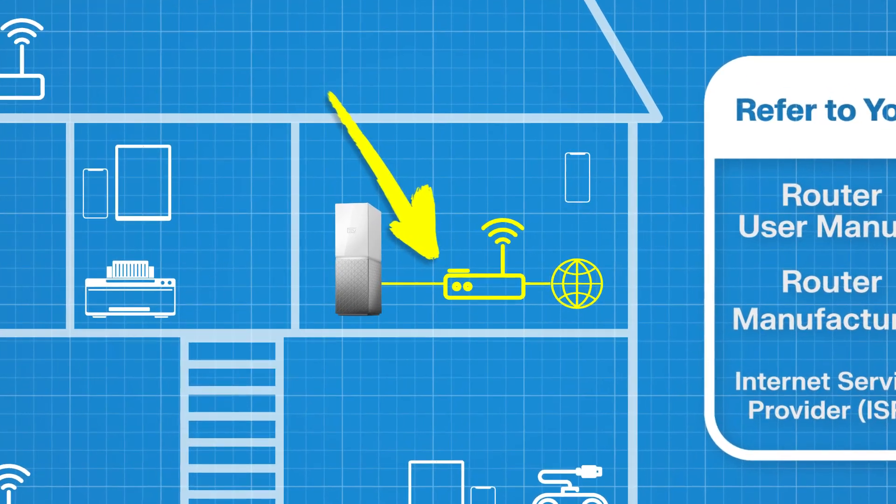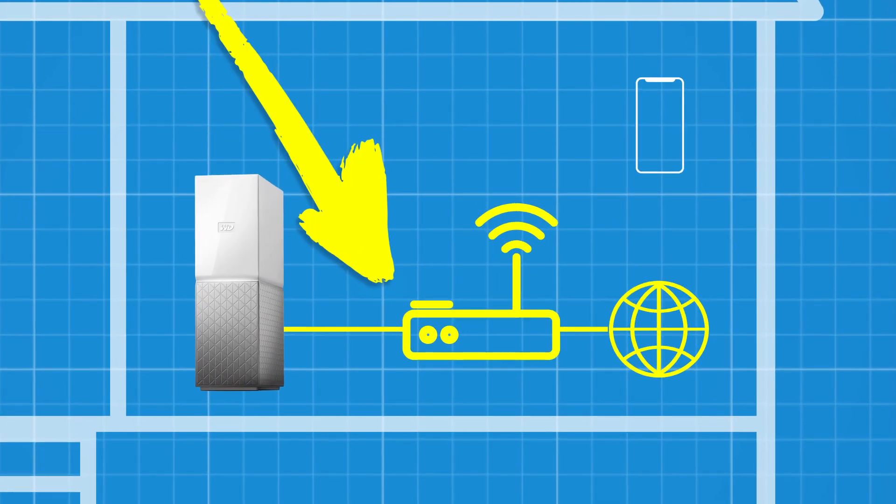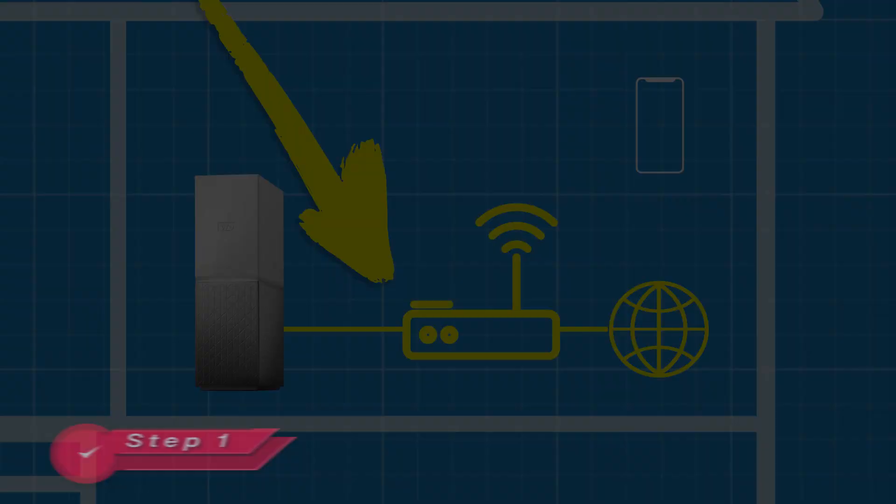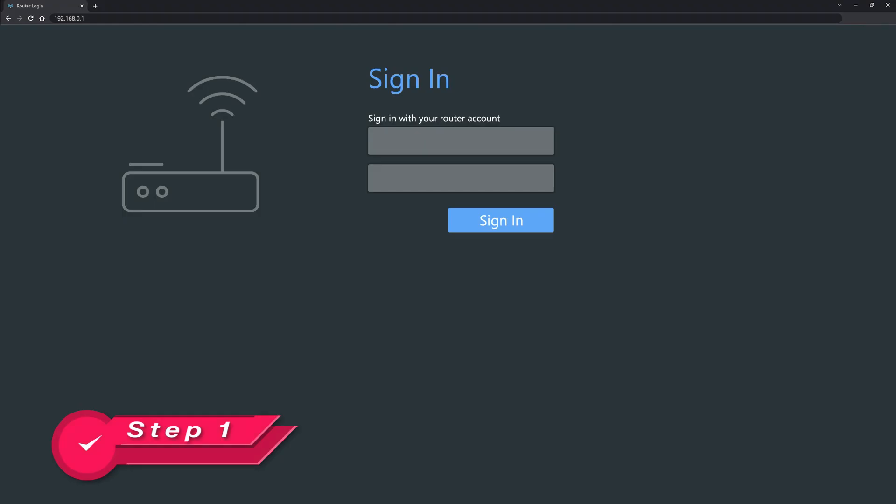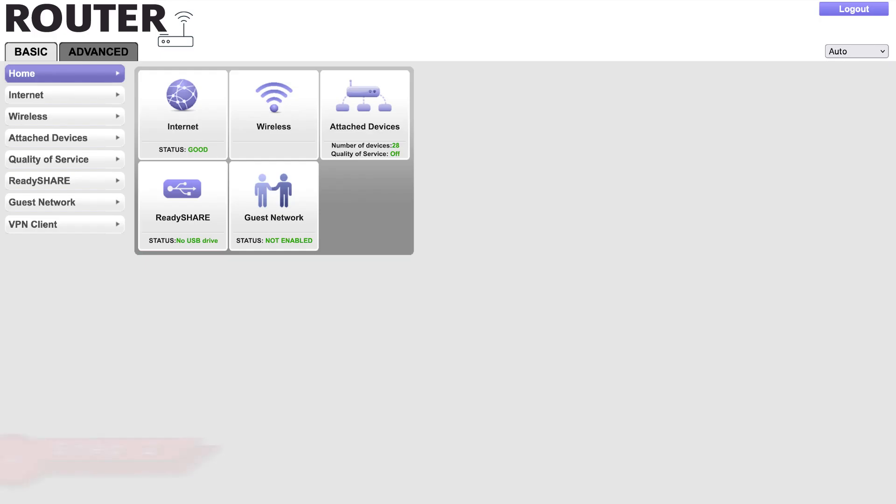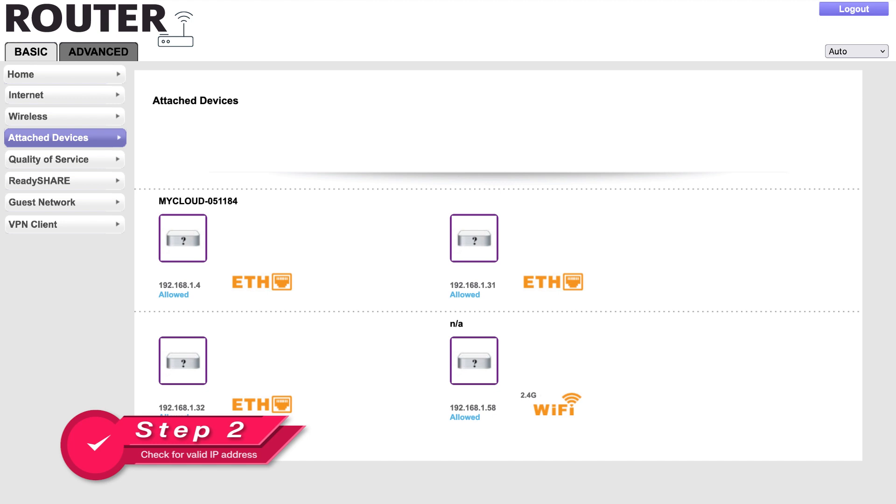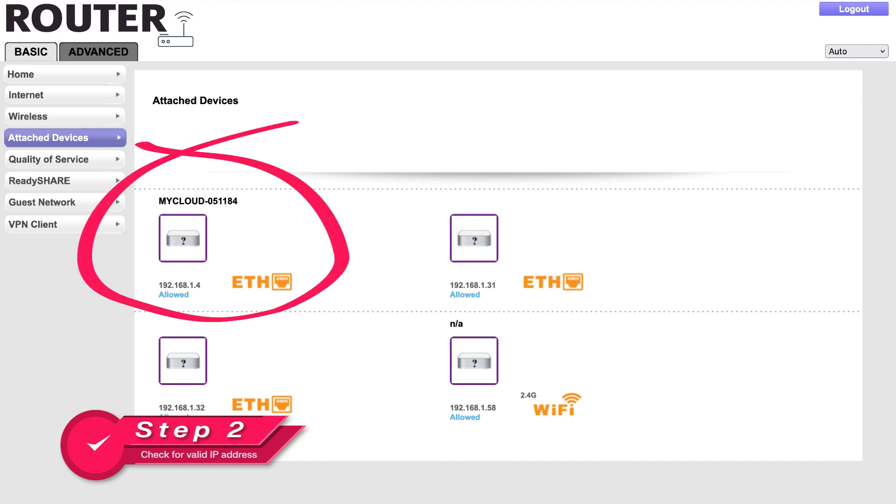Let's get started. Step 1: Using a browser on your computer or mobile device, log into your router as admin. Step 2: Navigate to the Attached Devices section to determine if your router has assigned a valid IP address to the My Cloud Home device. If it is listed, then that's a good sign. It means that the Ethernet connections are working and your router can see your device.